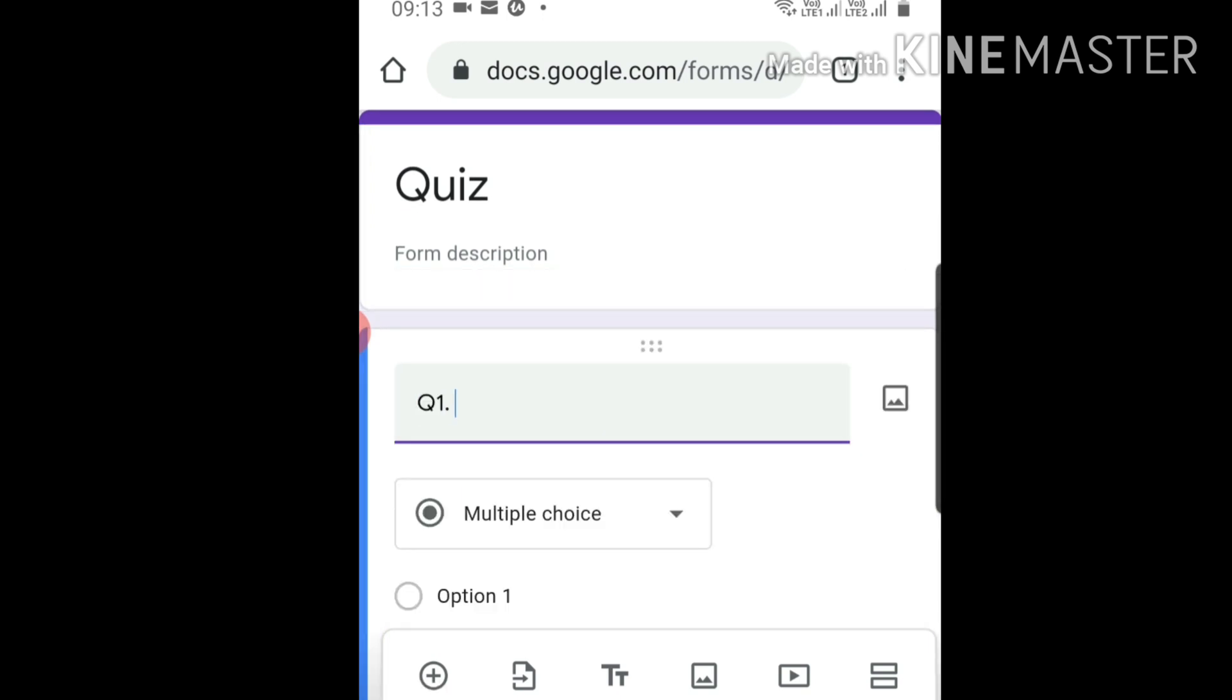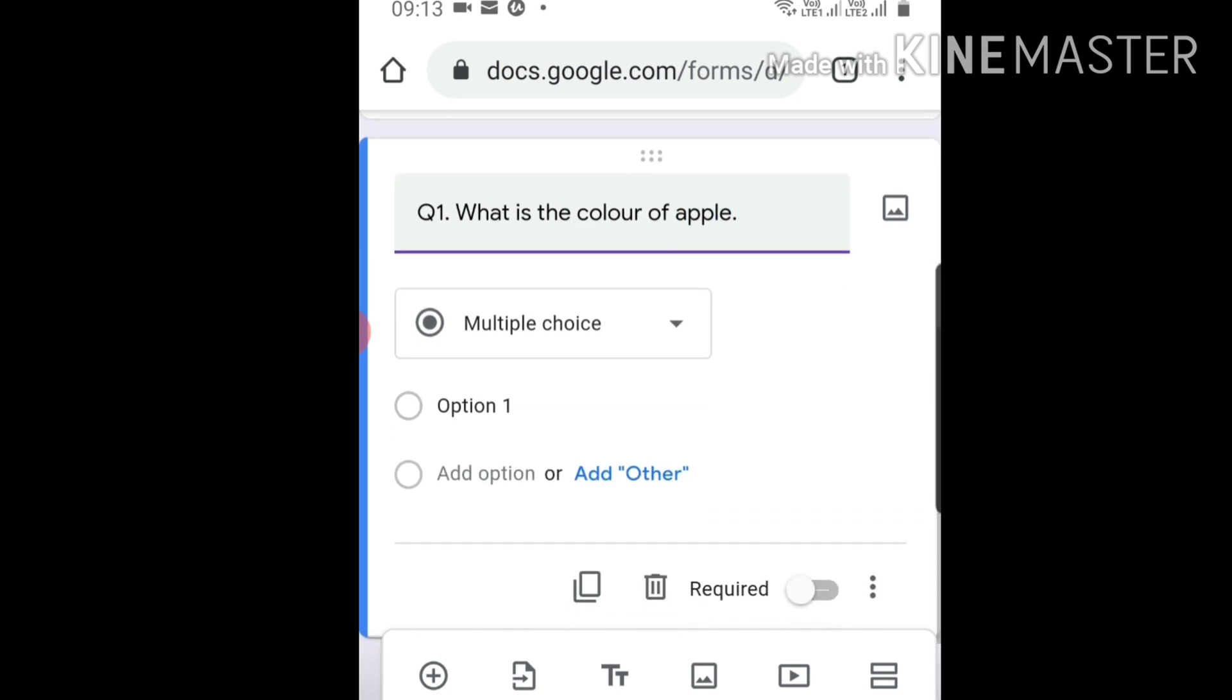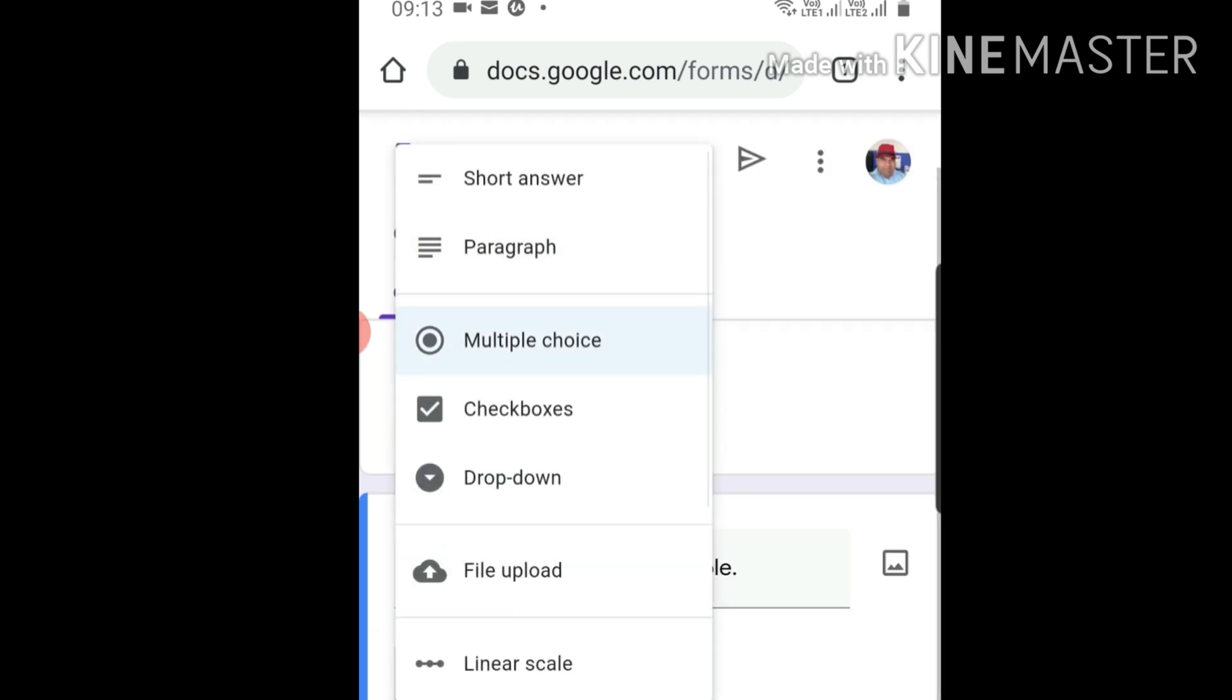What is the color of apple? This is an example. For multiple choice, if you want the answer in any form, you can click on it - short answer, one word, paragraph, or drop-down. It depends on you.